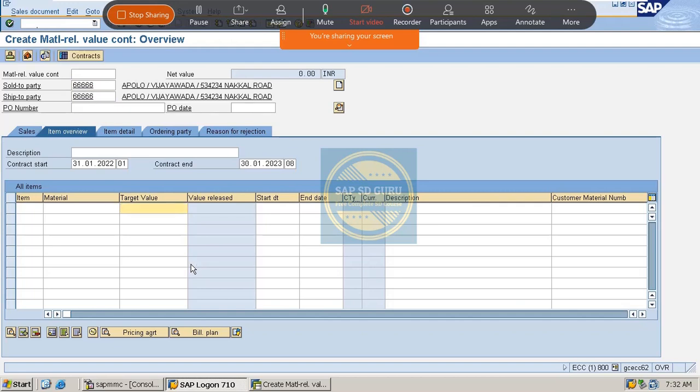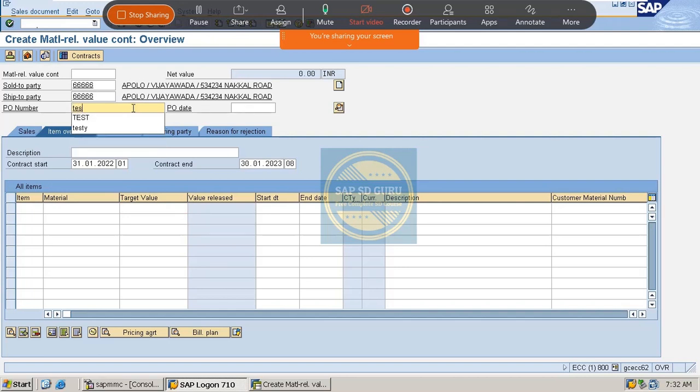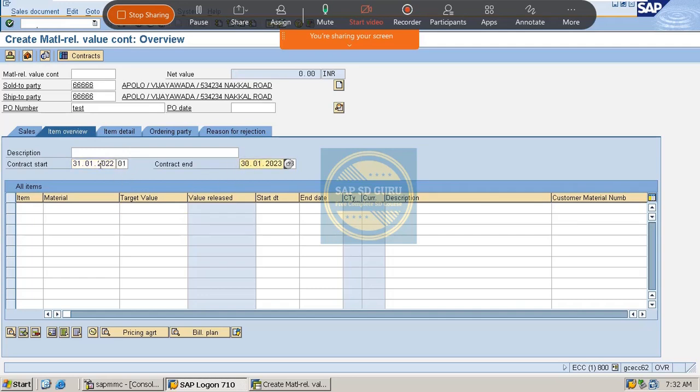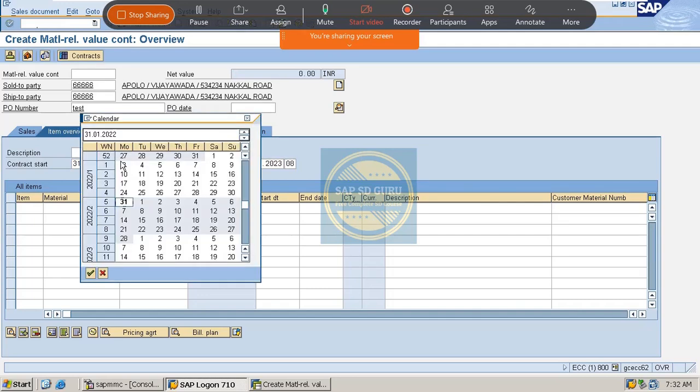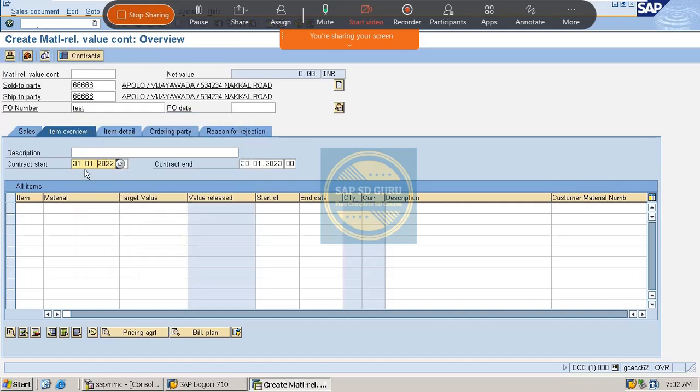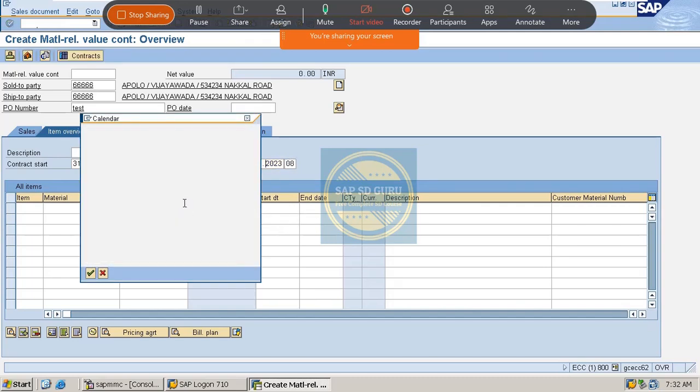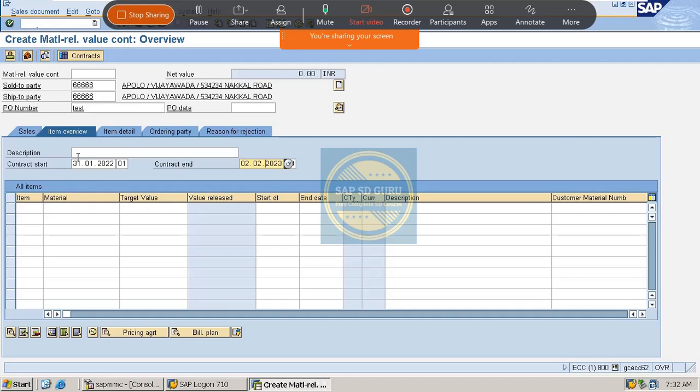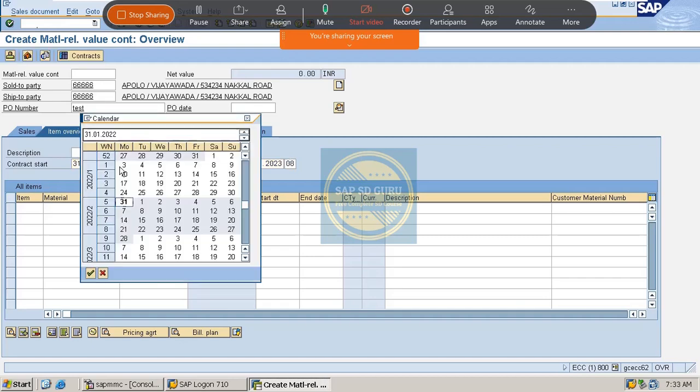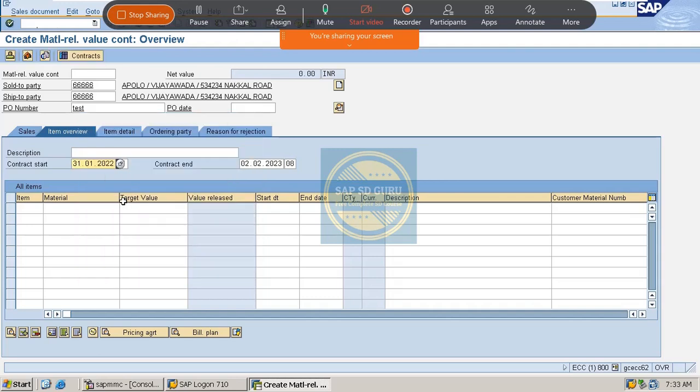So let me create and as I have already told you which is specified only to the particular material. So here I'm giving the customer number, the sold to party here, and let me give some PO number. And see here the contract starts from this day and the contract will end on this day. So we have to give the value from as well as the value to here. So value from as today's date and value to as second February.